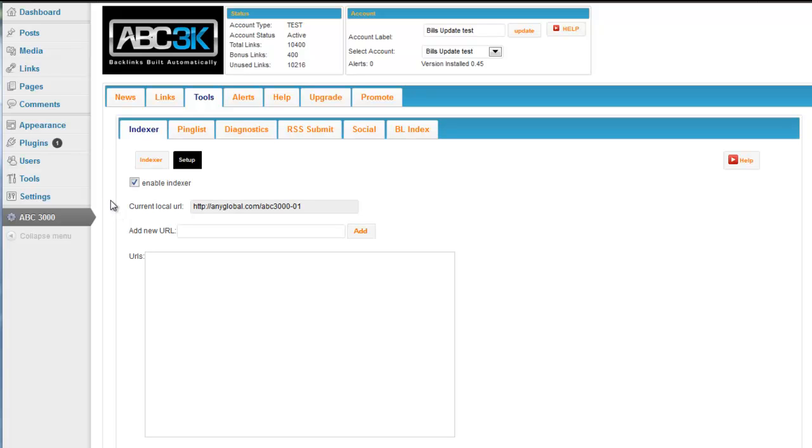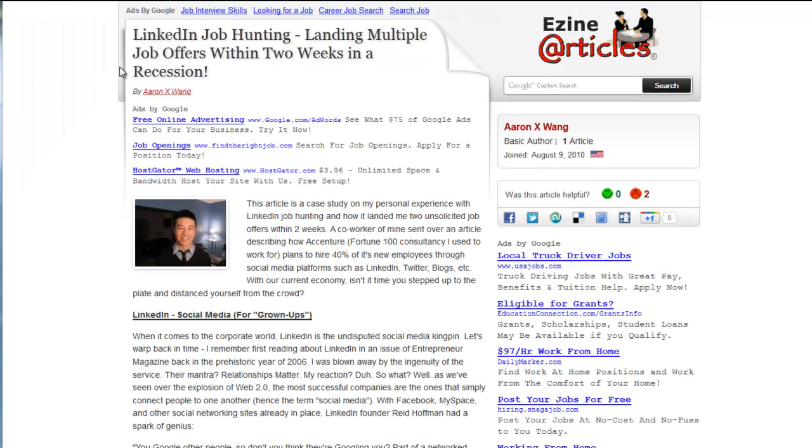Now what's really neat about this is we've added the feature that you can add in a new URL here. And this URL can be to anywhere. Here's a suggestion. Let's say you have articles written on eZine or any article directory service. Let's say you're Aaron Wang and this is your article.